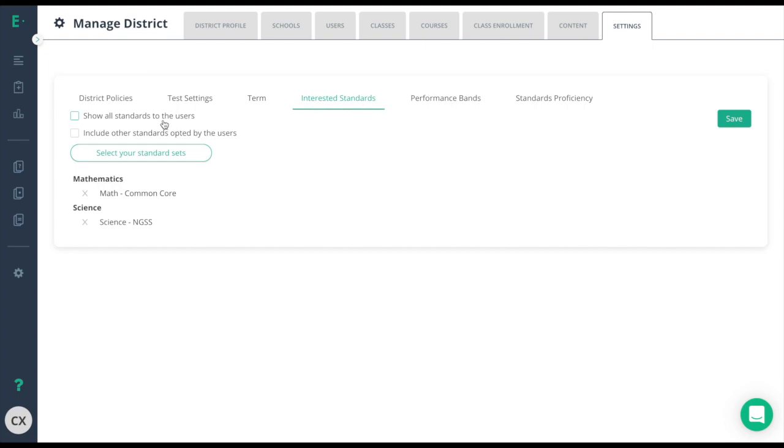Show all standards to the users will allow teachers to search by other standards like searching for common core instead of your state specific standards. Include other standards opted by the users will simply add the standards here that the teachers have chosen for their classes and assessments.